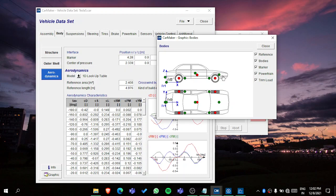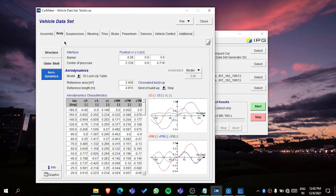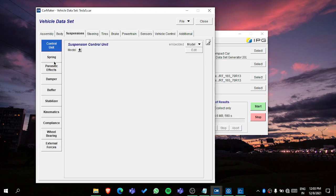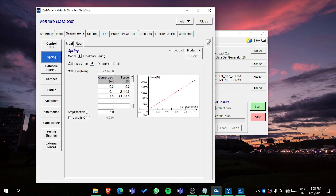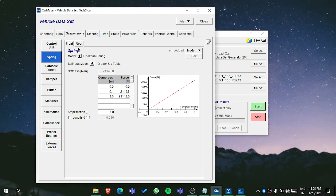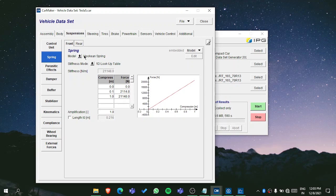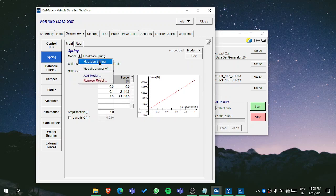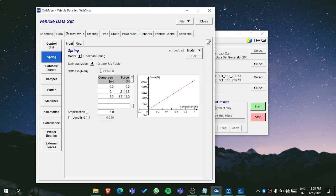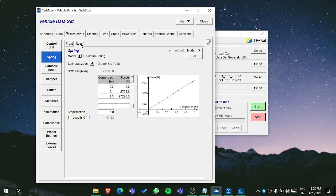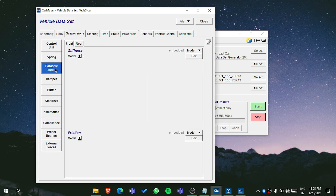Then in the suspension, you can add the control unit. You can do the springs - you can choose the menu options. You can add Hooke spring. You can do lookup table - this is basically when your stiffness is varying. But if it's characteristic value you want to put, then you can basically put the stiffness here. Same for here, in the parasitic effects - that depends on your design.